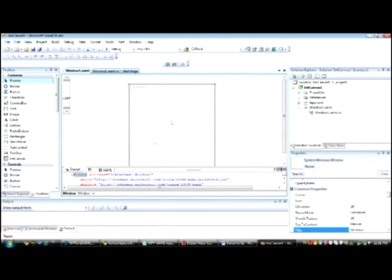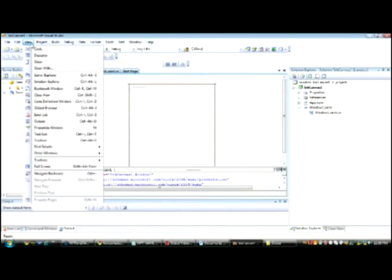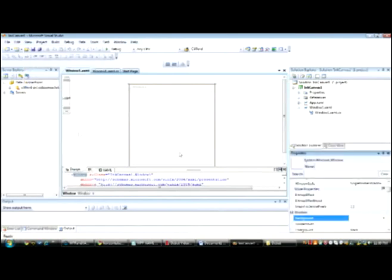The WPF window you see in the designer view is the visual representation of the window when the application has started. We're going to change the size of the window using the Properties window. If you don't see the Properties window, click on View, Properties Window.